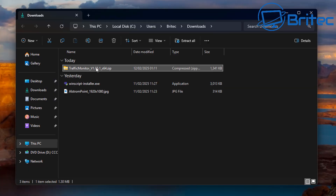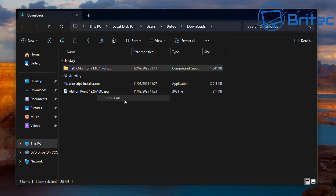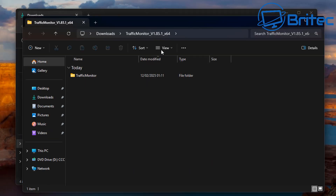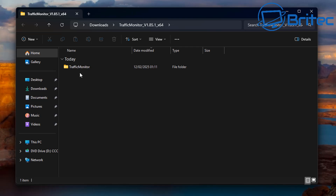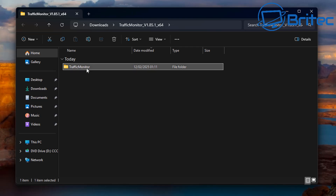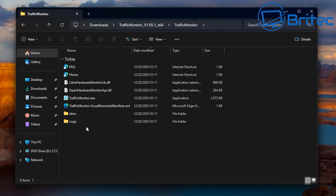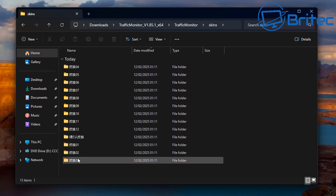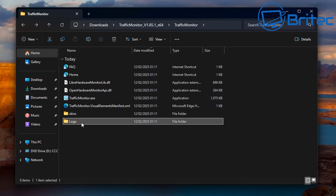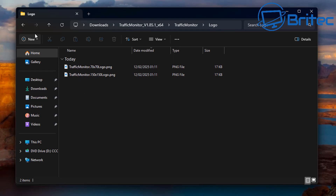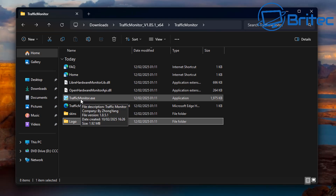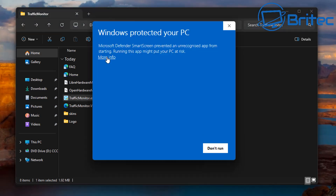There's also X86 if you're running a 32-bit operating system. There's a light version and a standard version — we're going to install the standard version for X64. I'm going to extract the folder, and inside there's a bunch of files including Open Hardware Monitor and LibreHardwareMonitor, plus some skin folders.